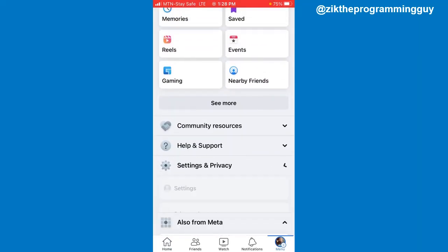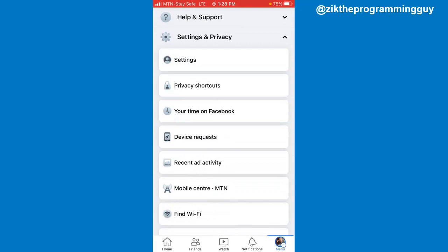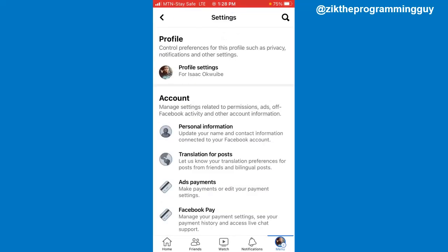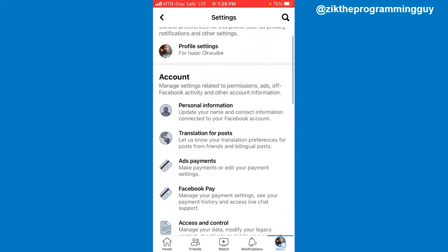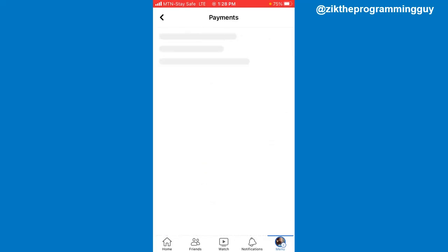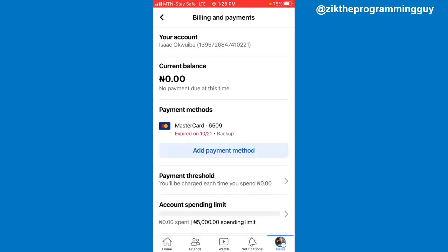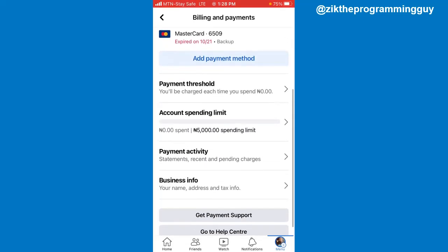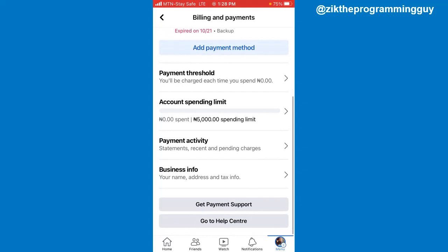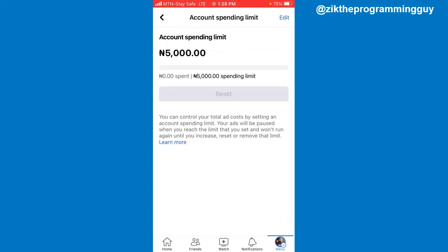Once you click on that, scroll down to Settings and Privacy, click on that, then click on Settings. After clicking on that, scroll down and you're going to find Ads Payment — click on that. Then scroll down further and you're going to find Account Spending Limits — click on that, and there you'll find your current account spending limit.